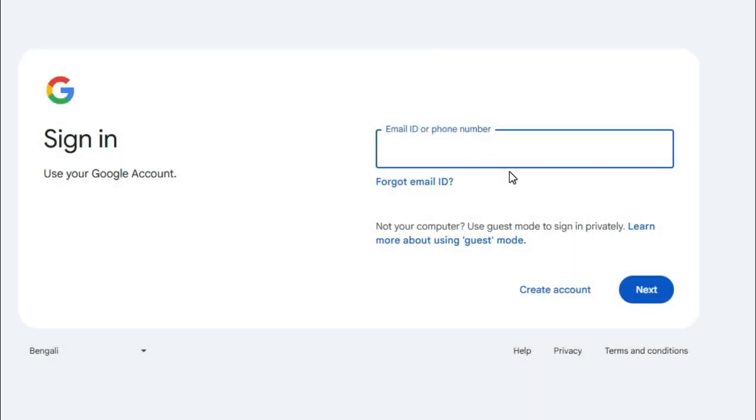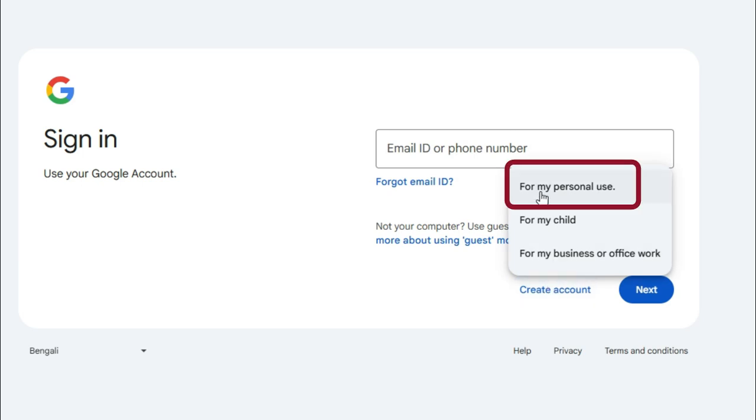Here you will find an option, Create Account. Click on Create Account and now select for my personal use.